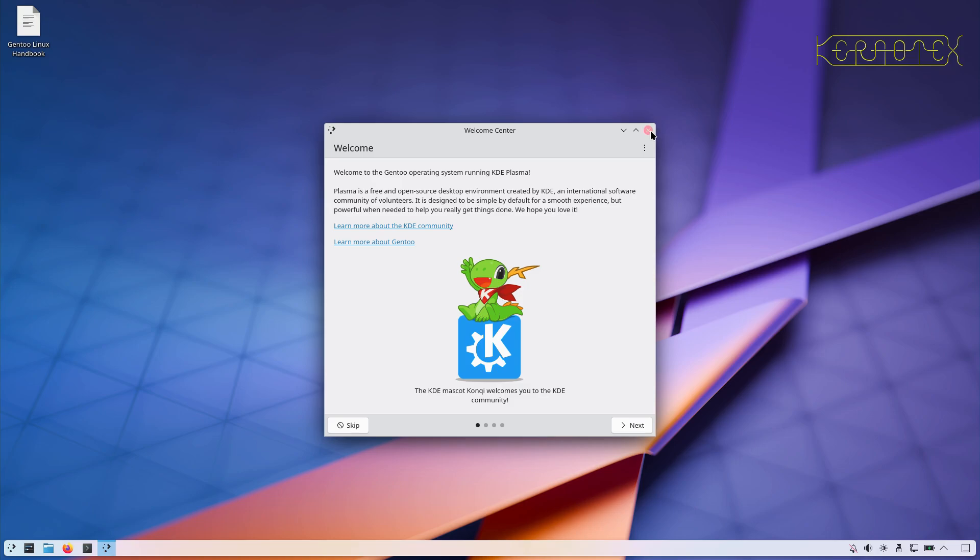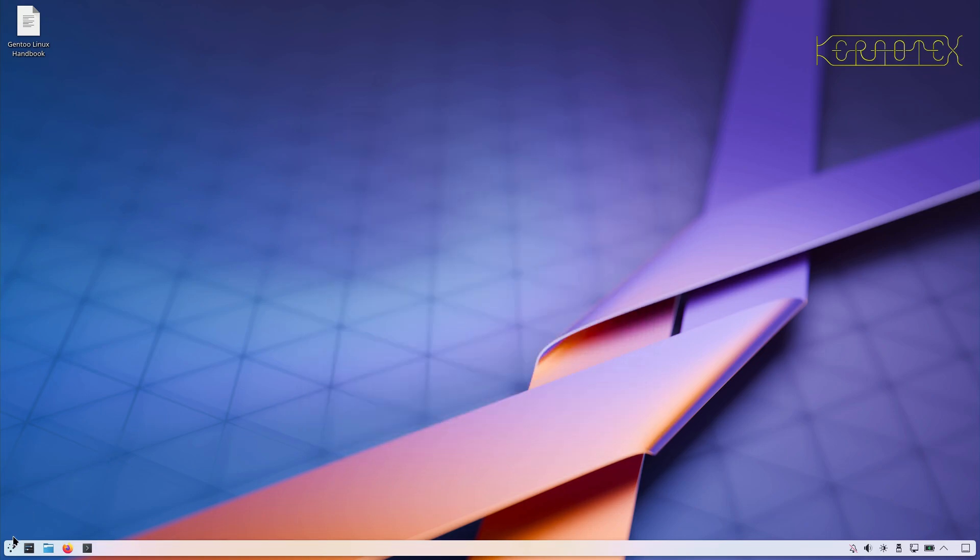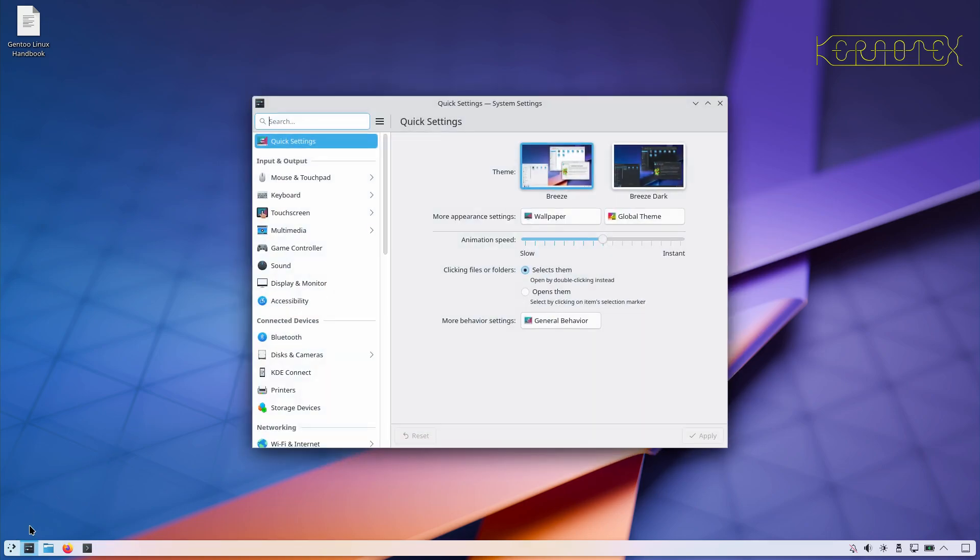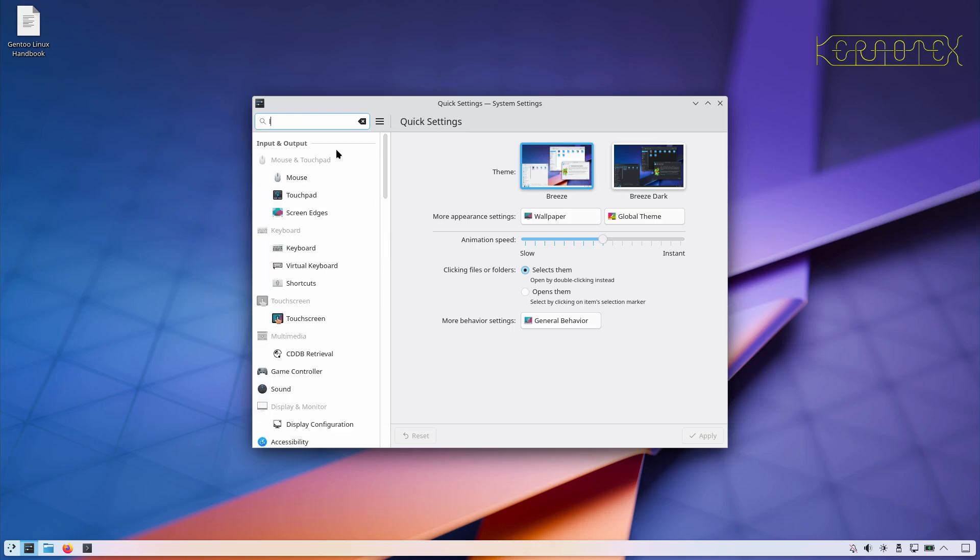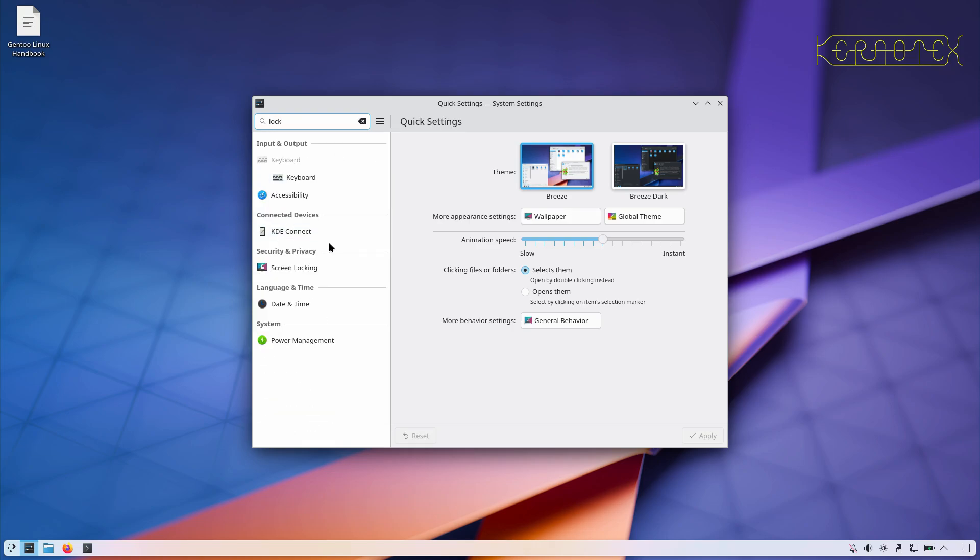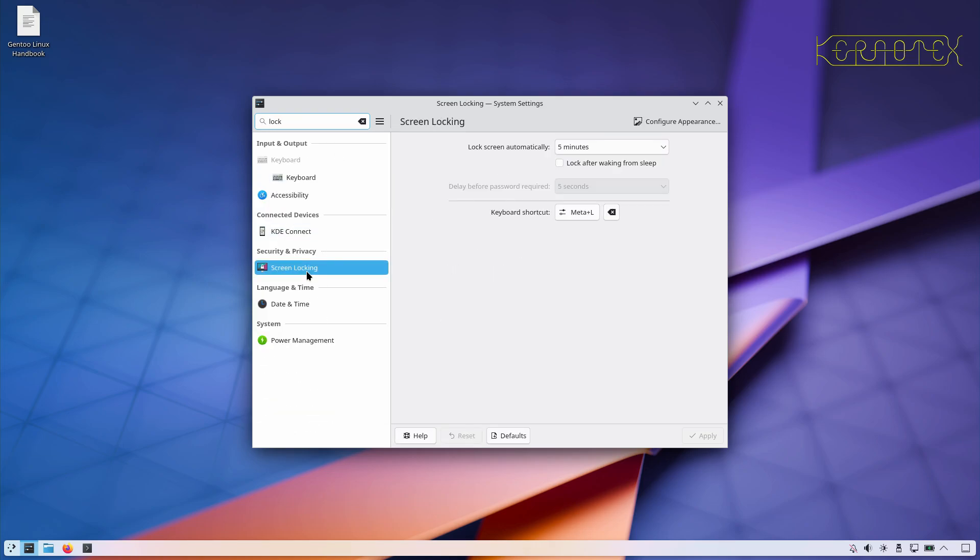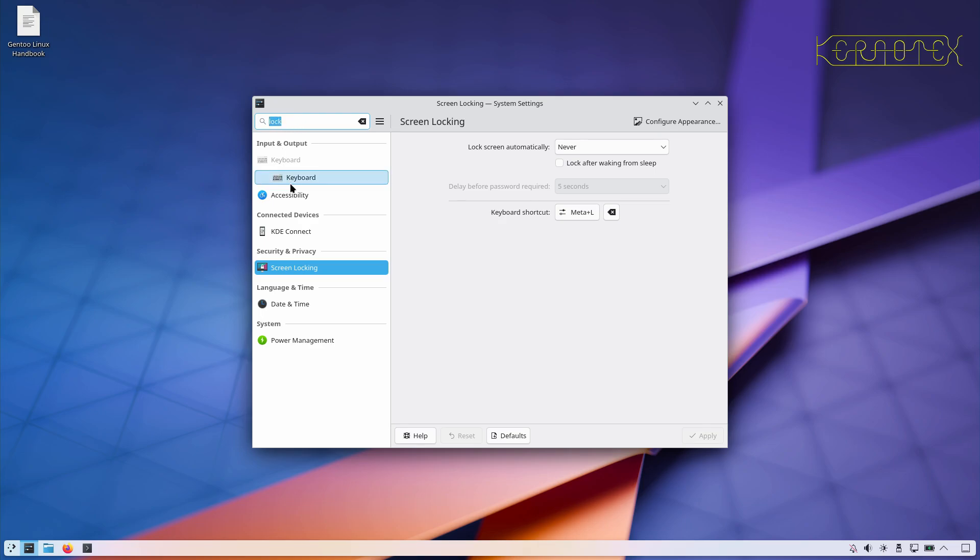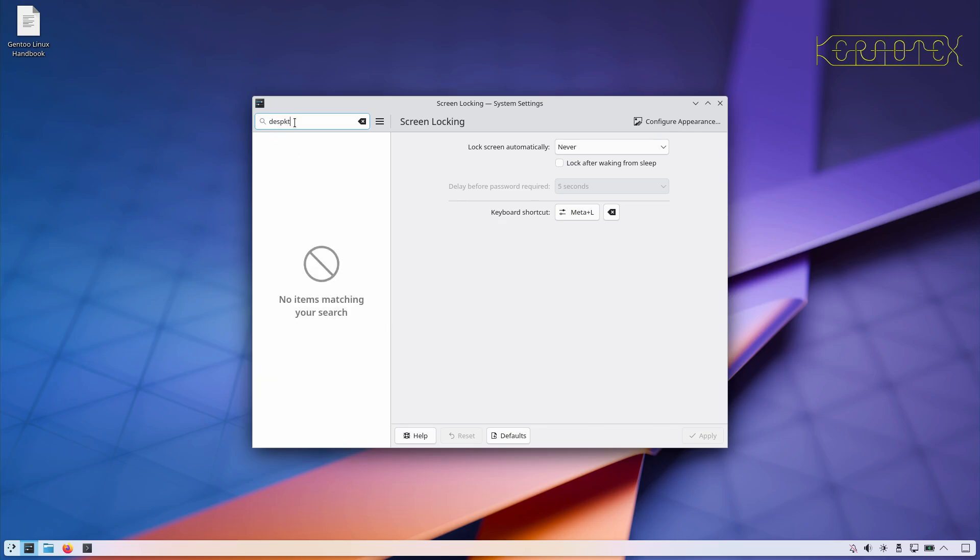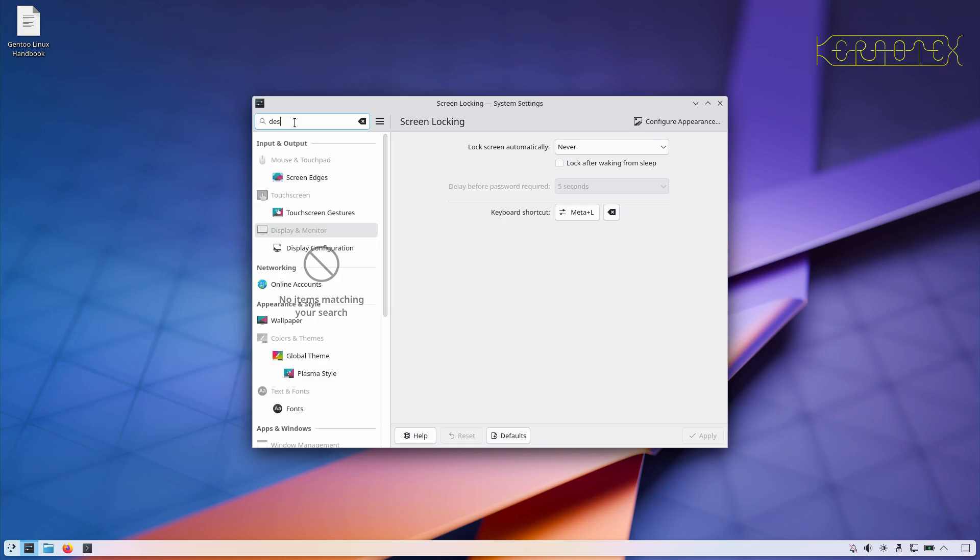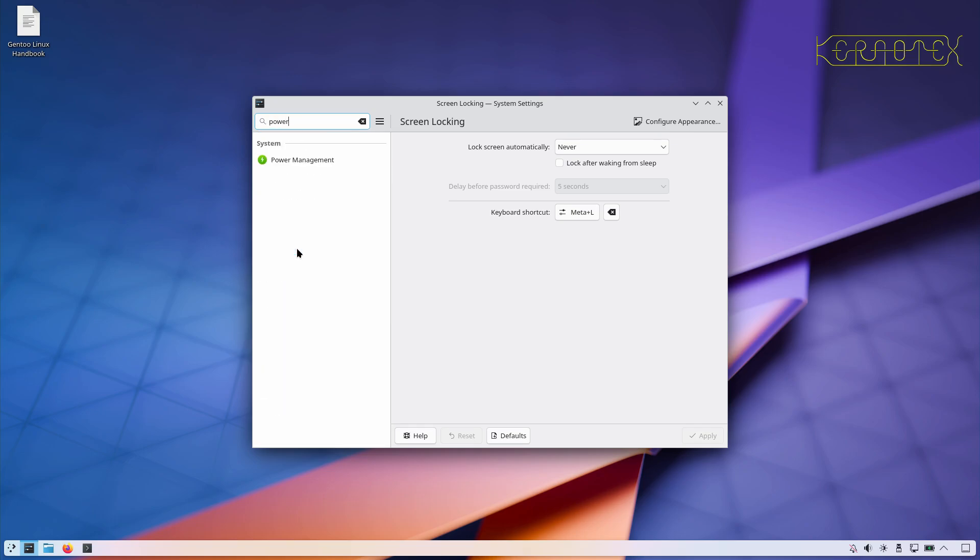Actually, what I need to do is to make sure that the screen saver and the lock screen doesn't come on. So I'm going to turn all that off. Screen locking, turn that off, apply it. And then I'm going to find display configuration, no, power management, that's it, that's what I want.